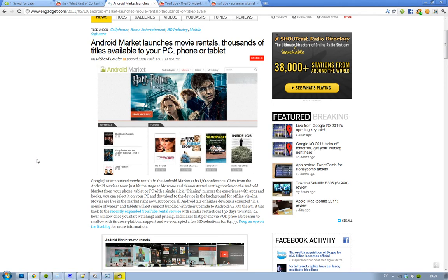These $4.99 movies have very good quality, and this is going to be available on your PC, phone, and tablet.